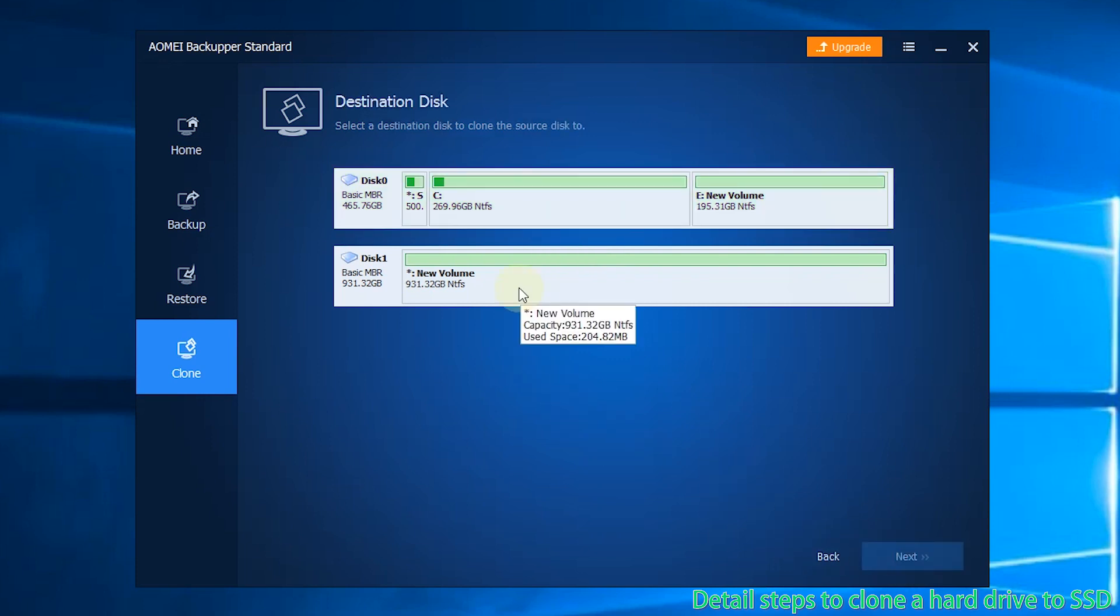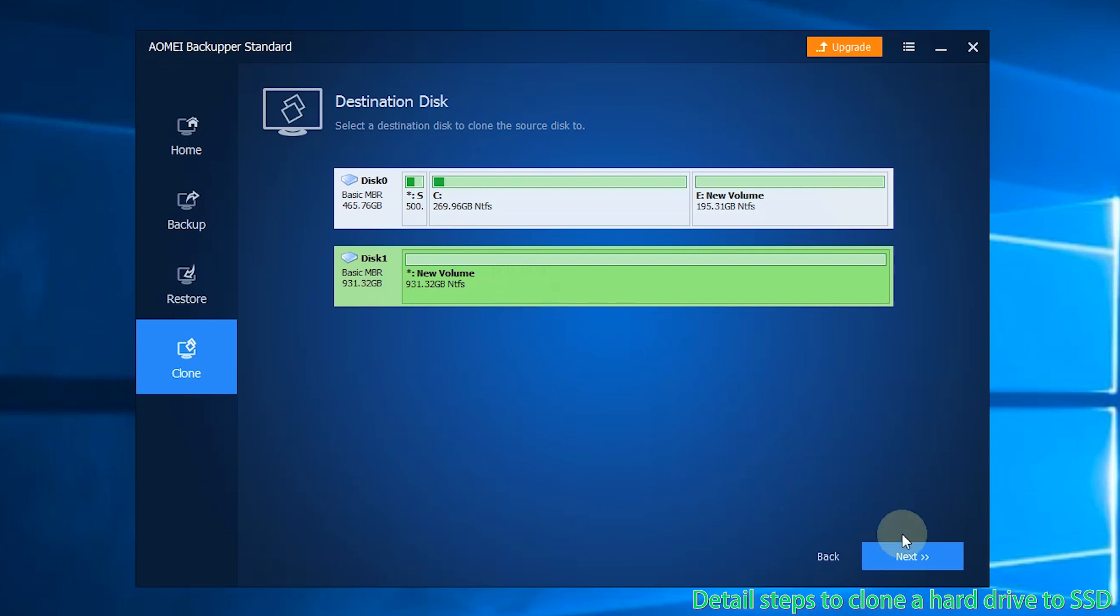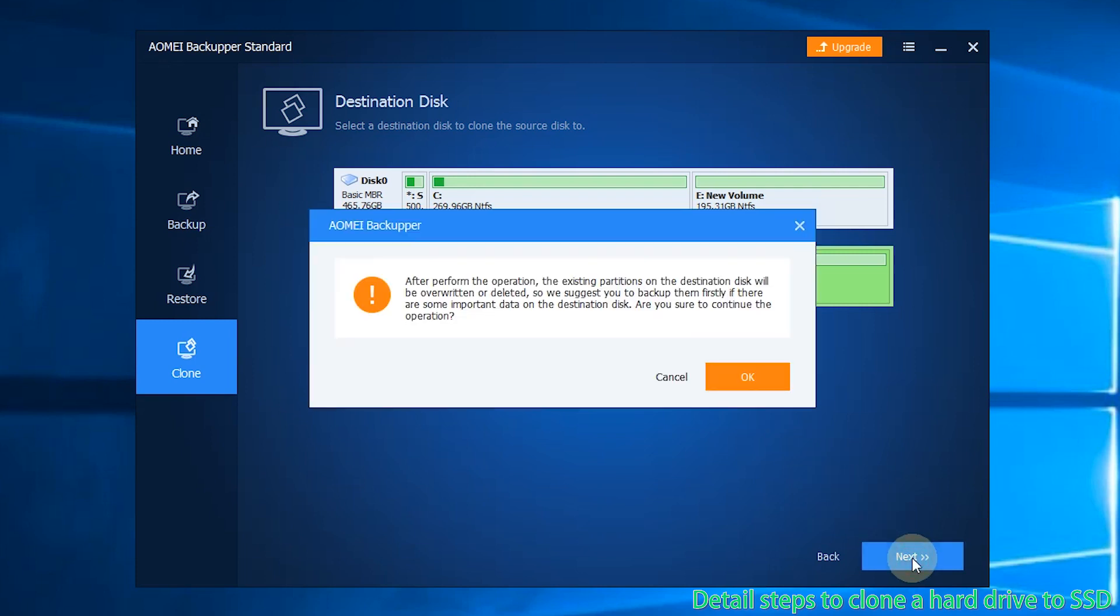Step 3: Choose the SSD as destination disk and then click on Next. Step 4: If the SSD is not empty, the program will prompt you all partitions on SSD will be deleted. Click OK to continue.